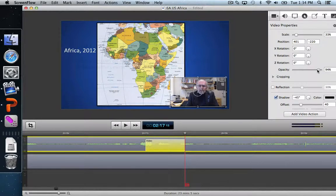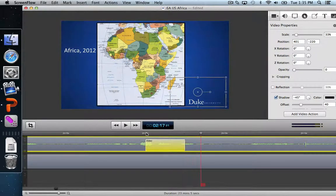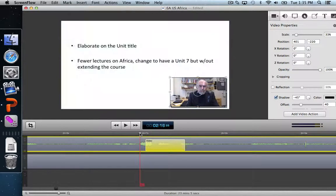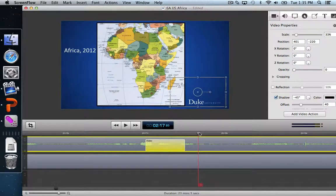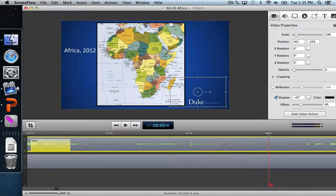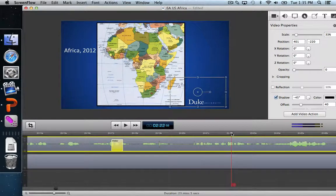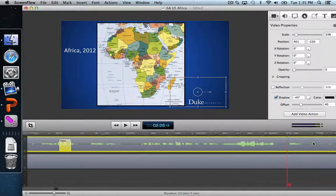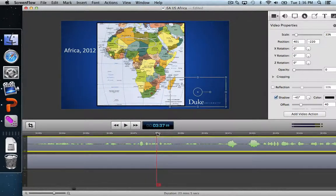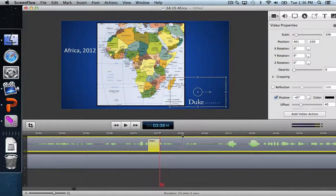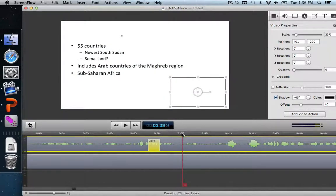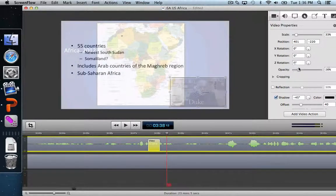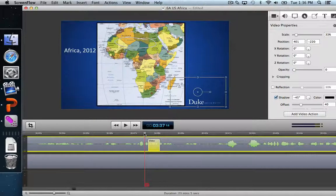Opacity controls how visible the video is — I can drag it all the way down to zero. In some cases you might just want to have the narration over a slide, so this gives it a nice fade-out effect. We can also do the opposite when we're ready to move on to the next slide. I'll find where the map slide transitions out and add another video action there, then bring the opacity back up — the reverse of what we did earlier.